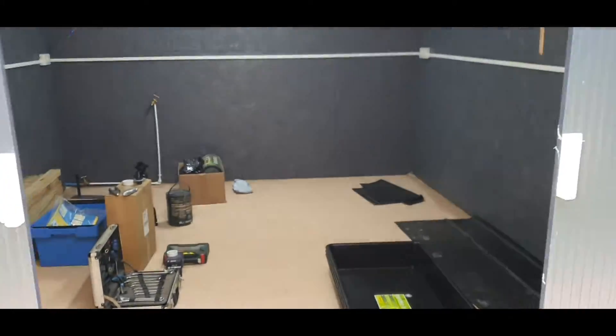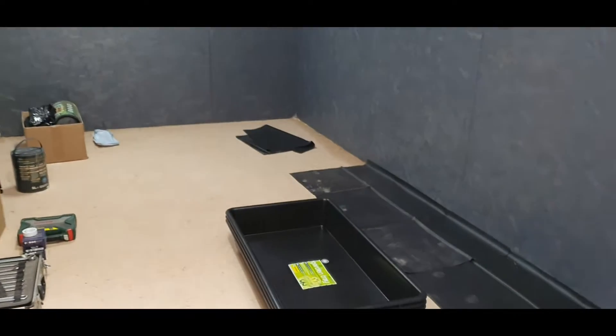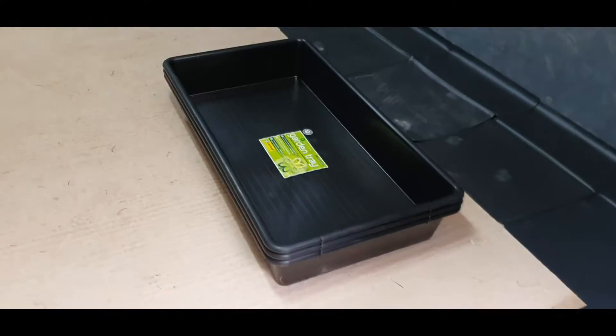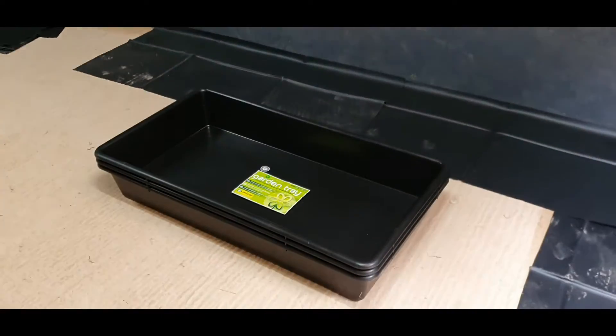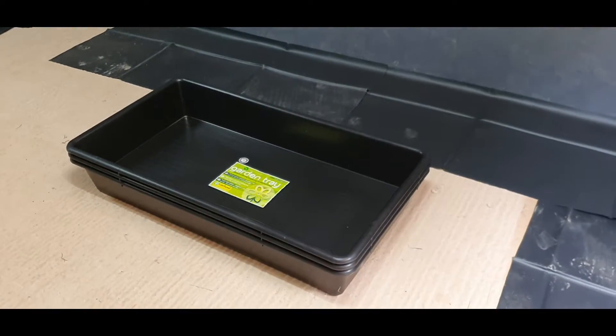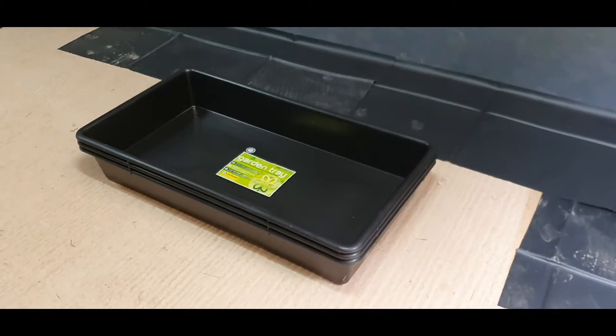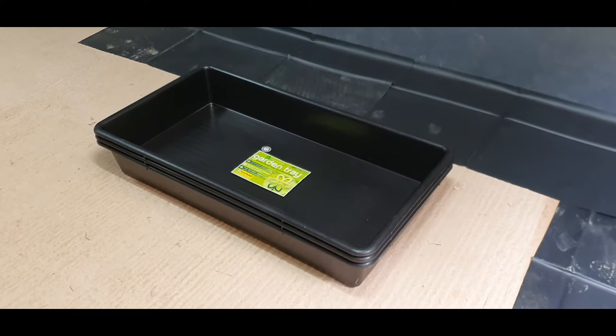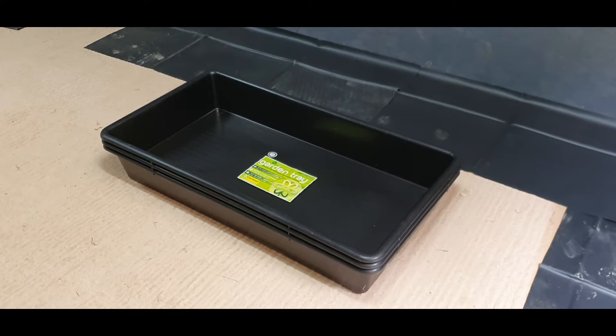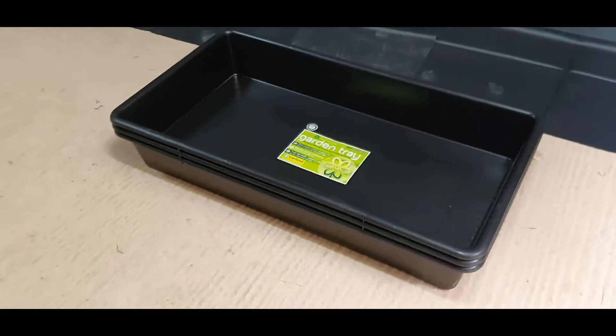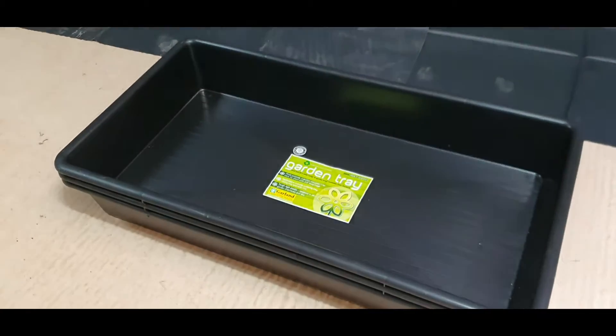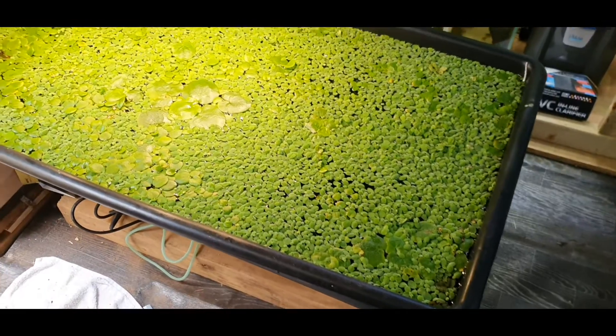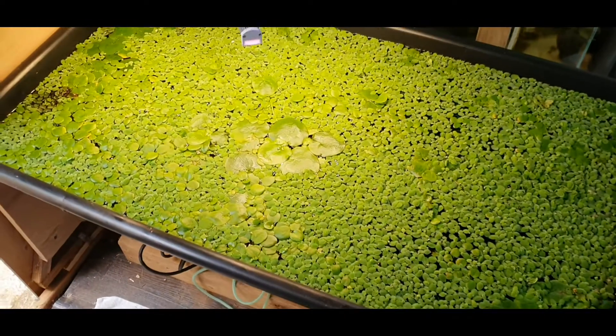Hello there and welcome back. Today we are going to be installing the first system into my new fish house. The first system is actually going to be a freshwater plant tray based system. It's going to be a tiered system with four different tiers for four different floating plants.